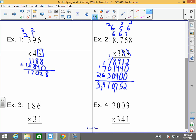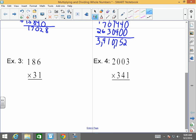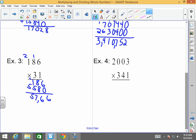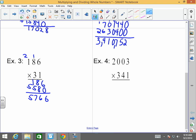Let's try it again. One times six is six, one times eight is eight, one times one is one — done with the ones place, put a zero. Three times six is 18, carry the one. Three times eight is 24 plus one is 25, carry the two. Three times one is three plus two is five. Add them up: five thousand, seven hundred sixty-six.